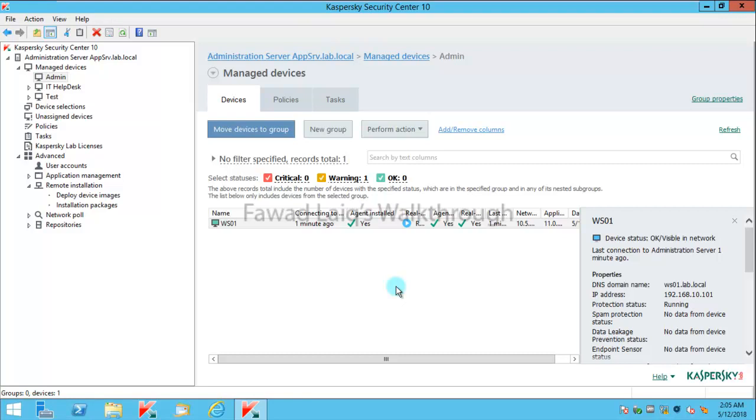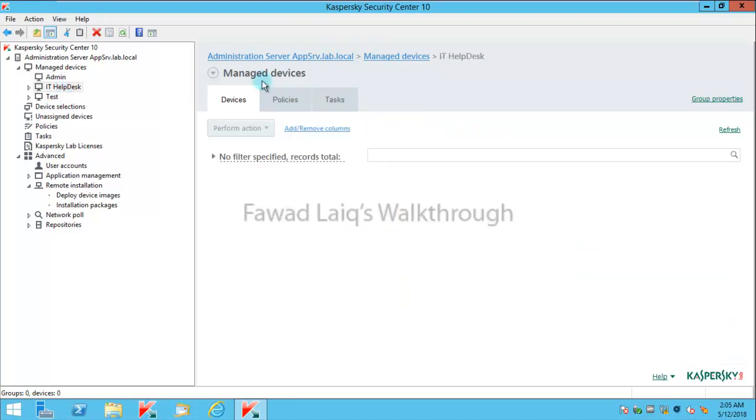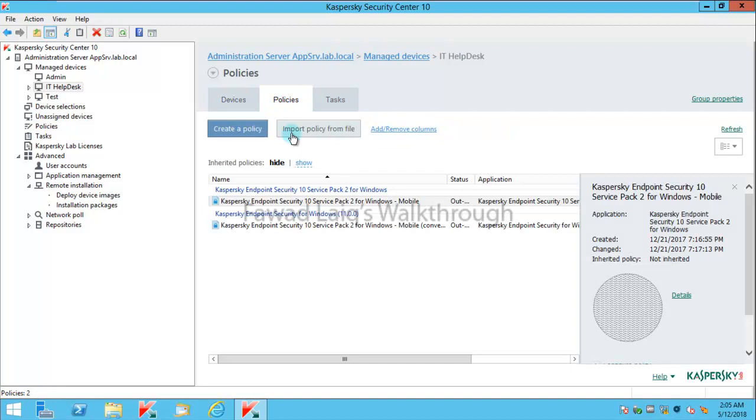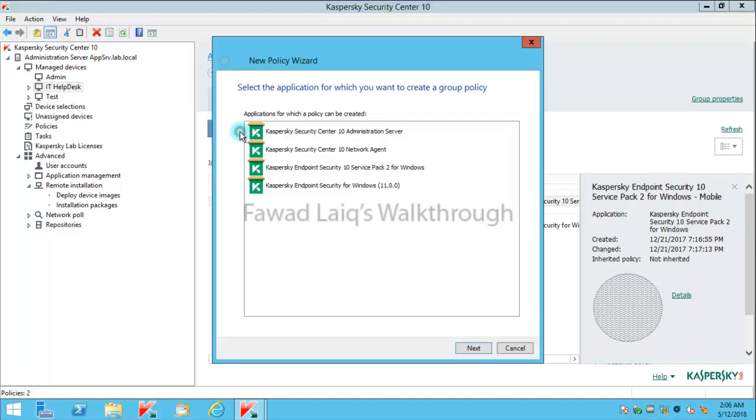Then apply different policies on different sets of computers. So what we are going to do is we're going to apply different policies on IT help desk and admins. For example, what I'm going to do is I'm going to create an IT help desk policy over here.